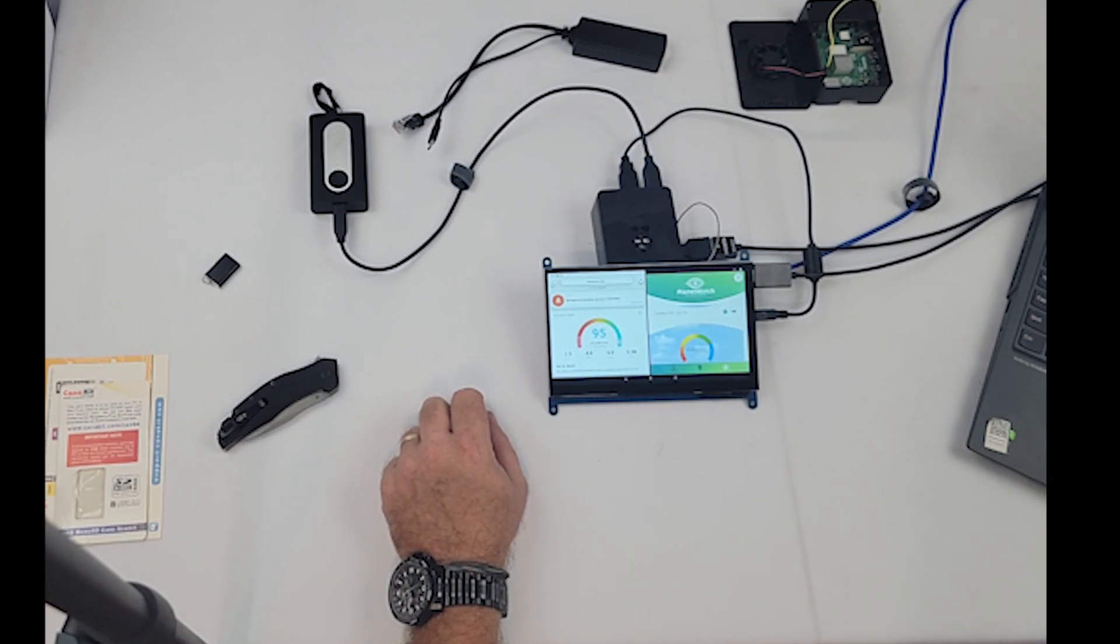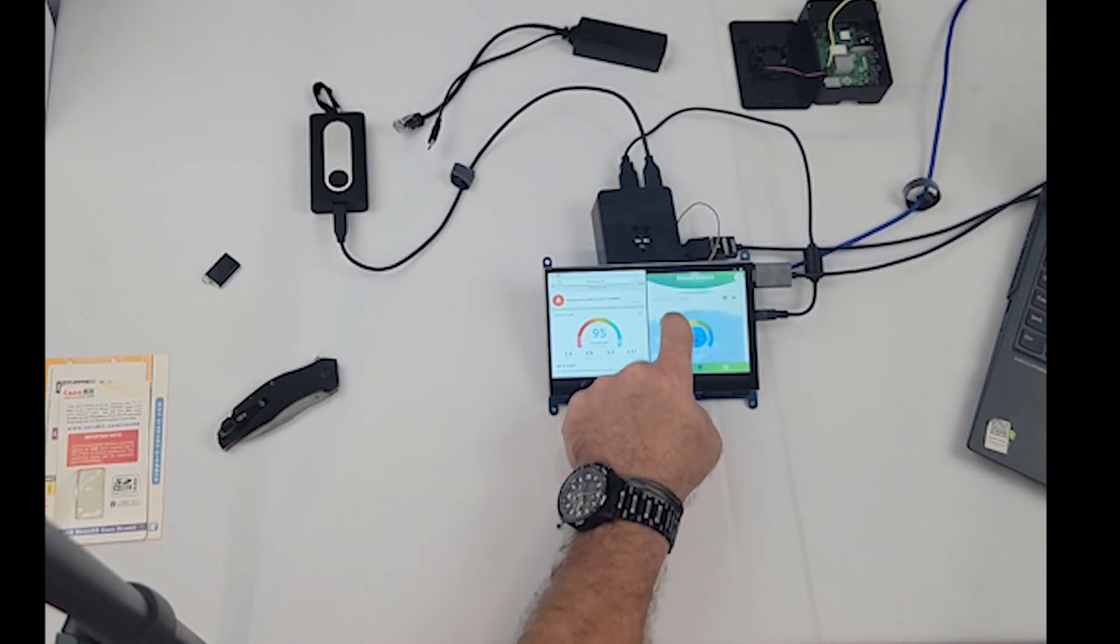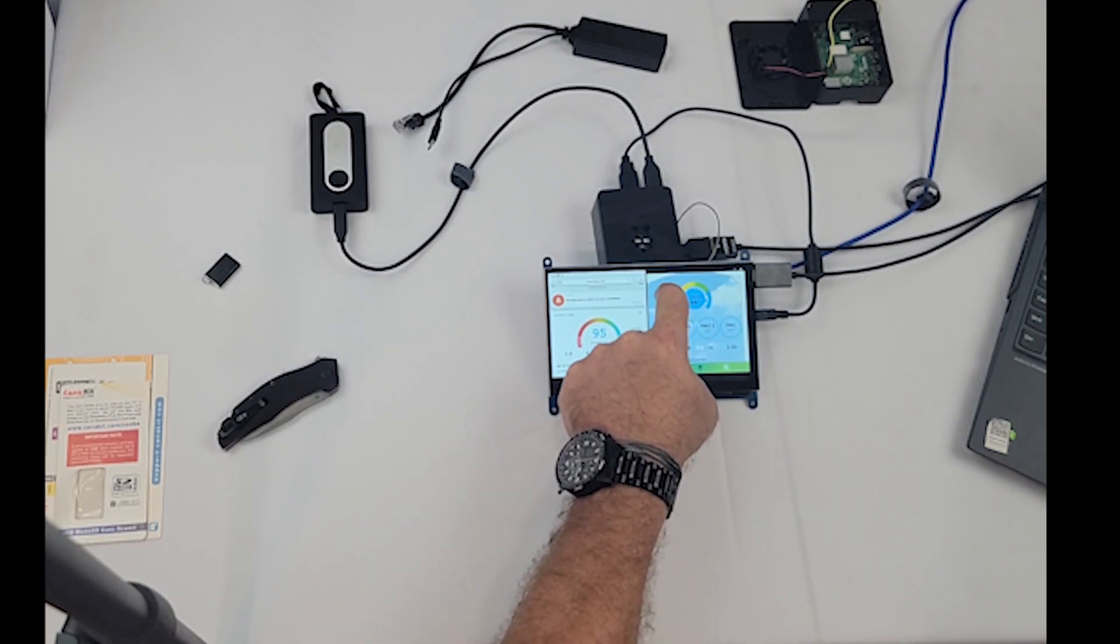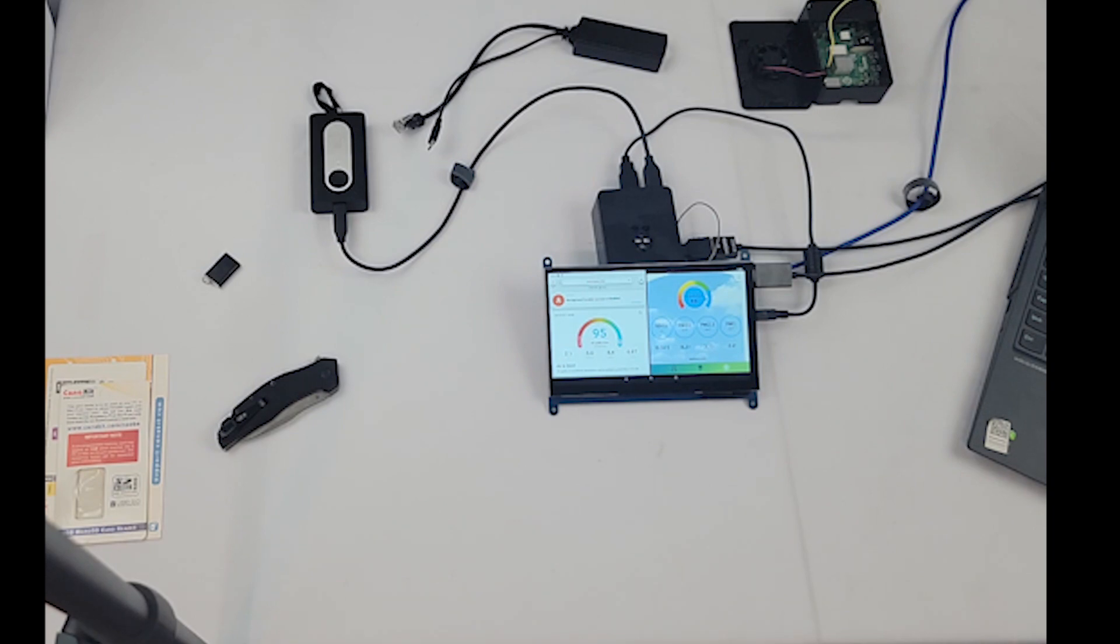And there you have it. The AtmoTube's connected, Planet Watch is getting data and sending data. Appreciate y'all watching.